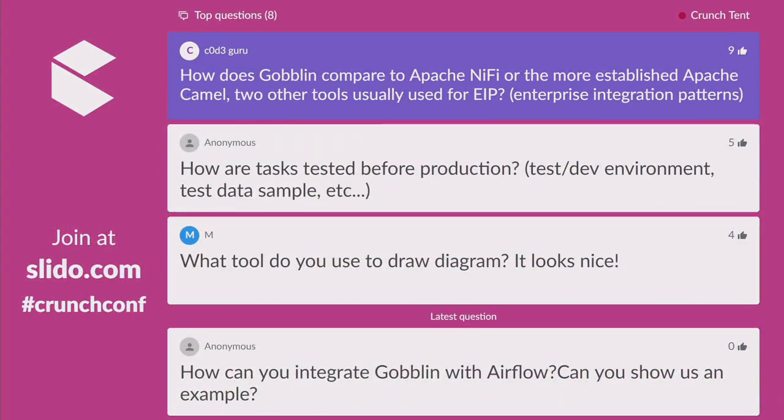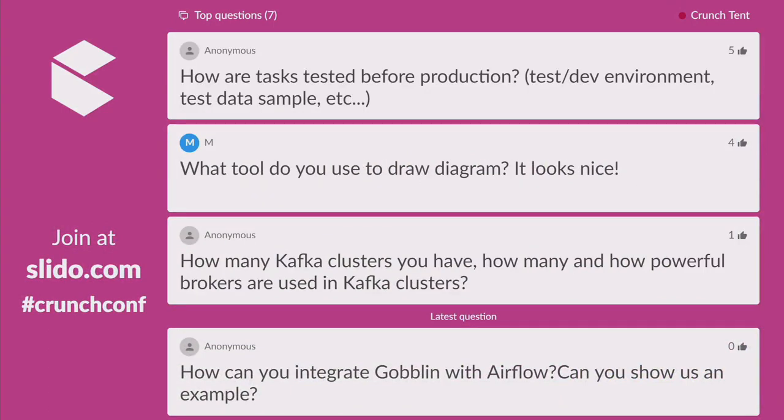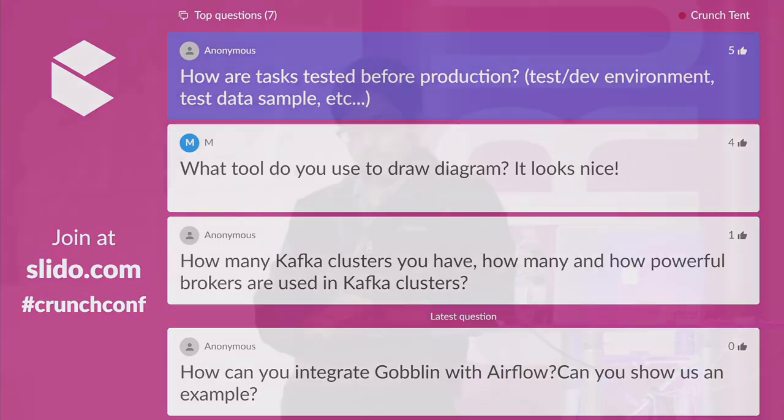Question: How are tasks tested before production? At LinkedIn we have a staging environment where we test most of our pipelines. Then we move on to dark launch, where we ingest and process data in a production-like environment without affecting production-derived data systems. Once we're happy with the output — using monitoring systems and data quality frameworks — we move forward with the production deployment.